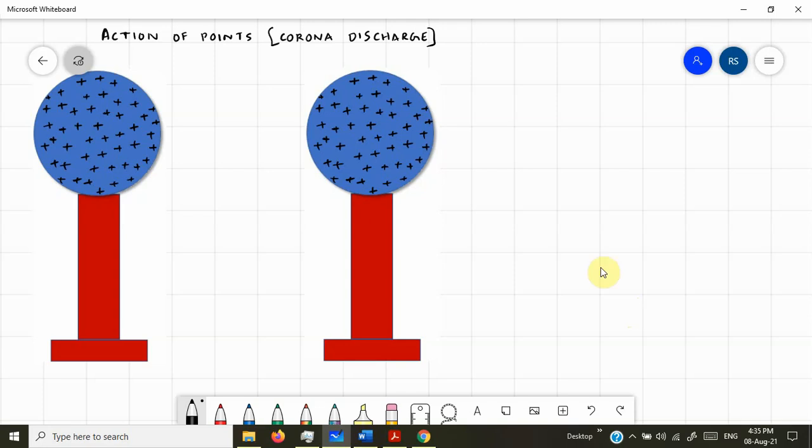Let us discuss the phenomenon called Action of Points. It is also called Corona Discharge.